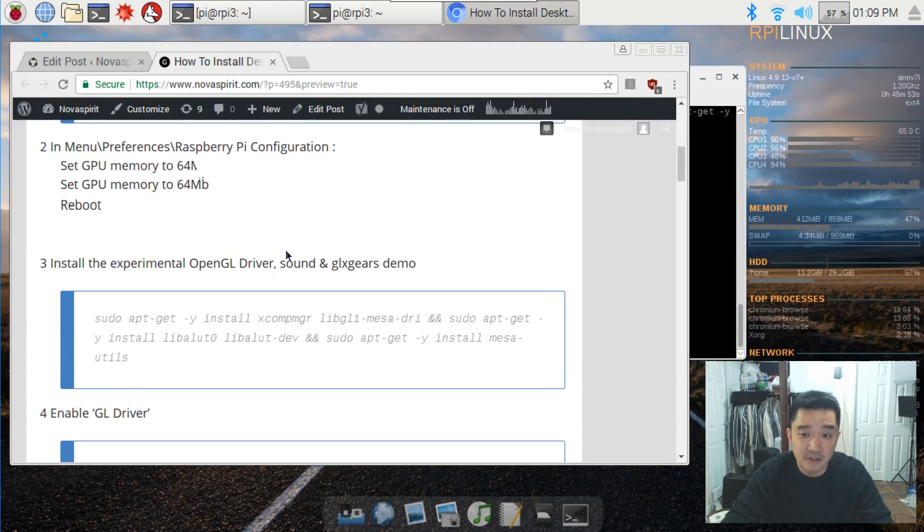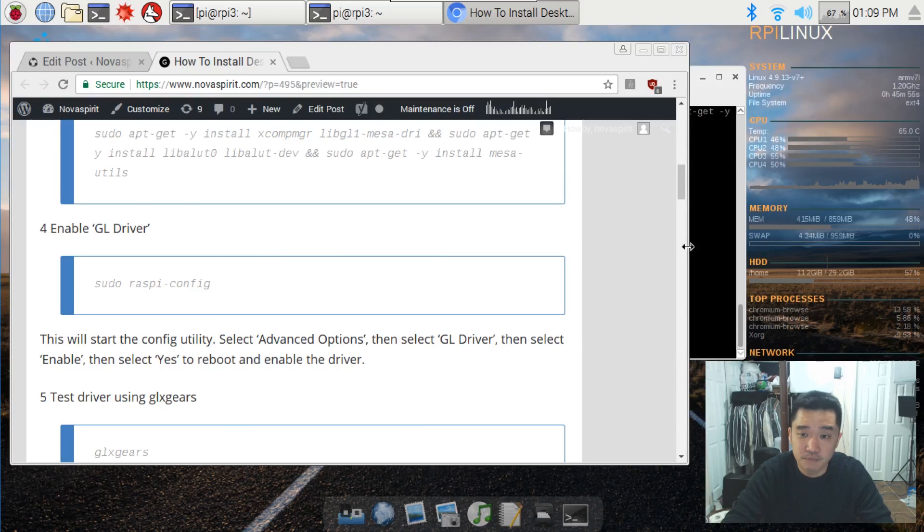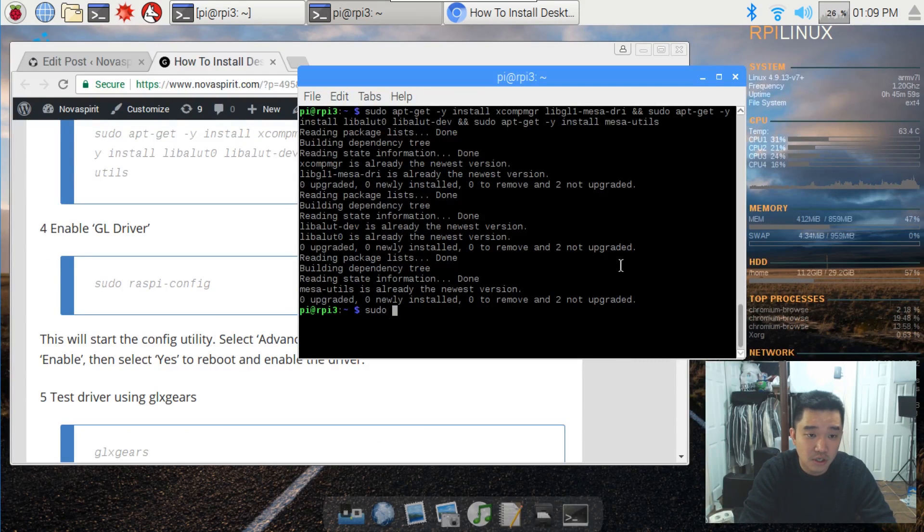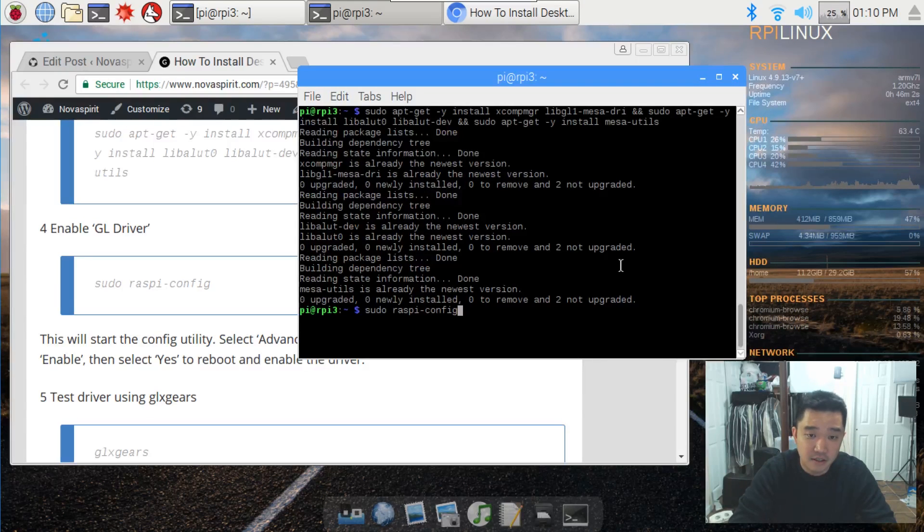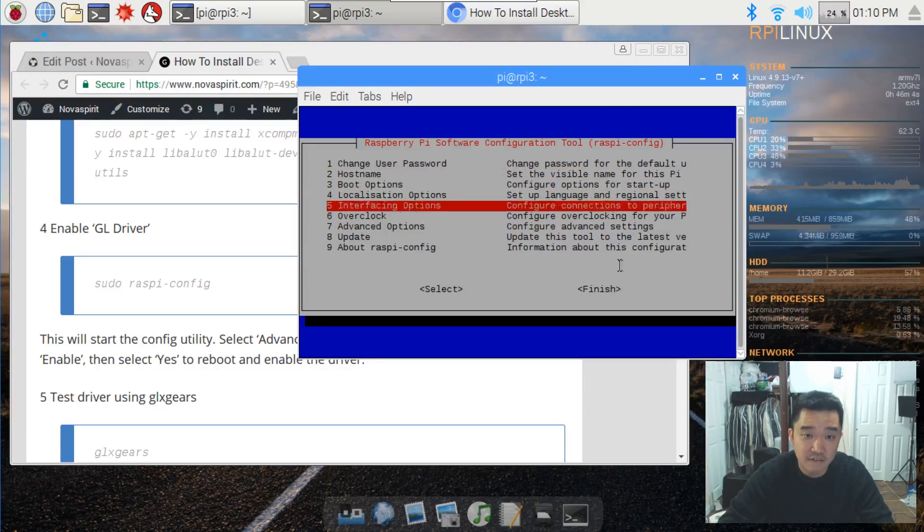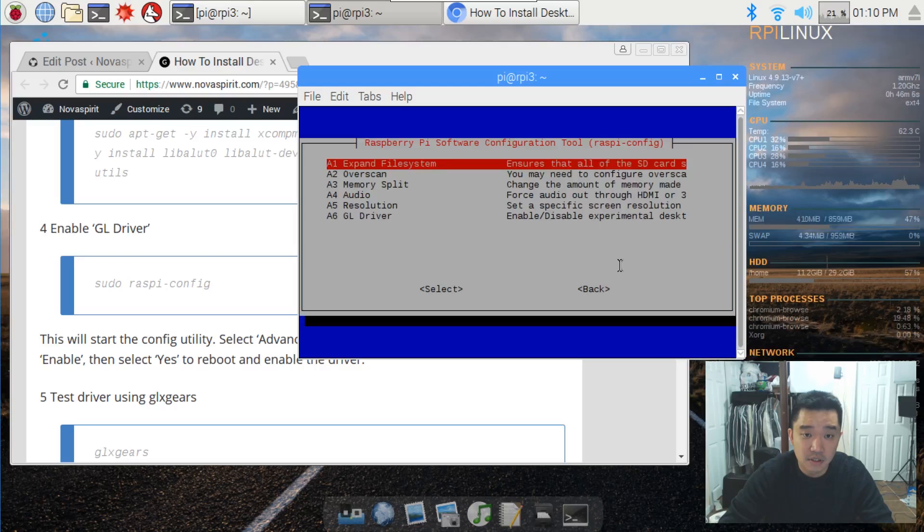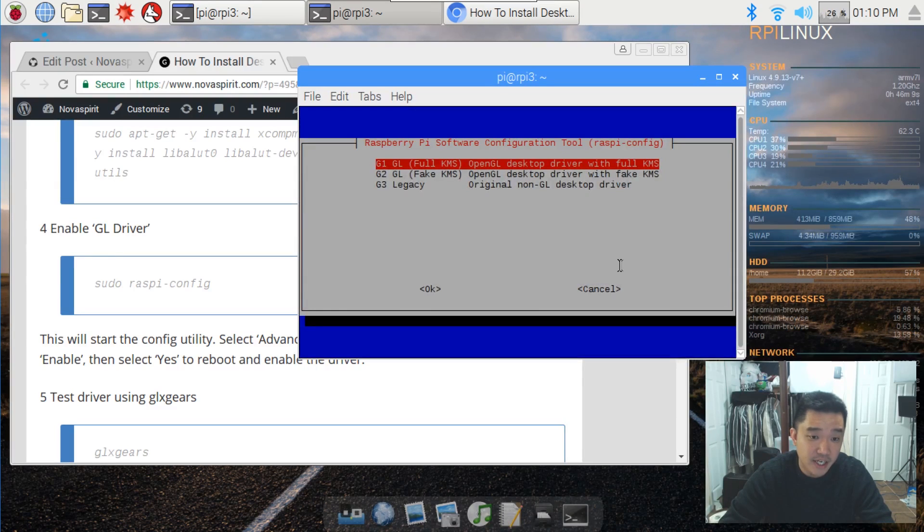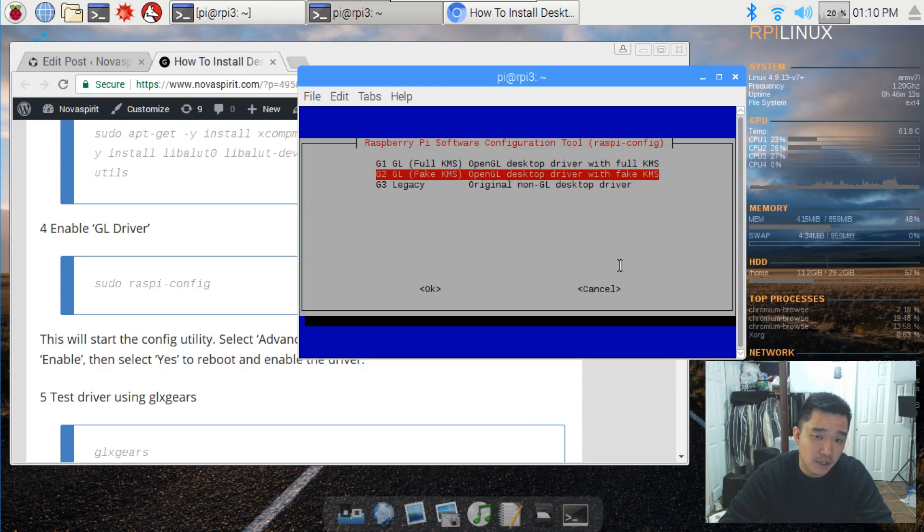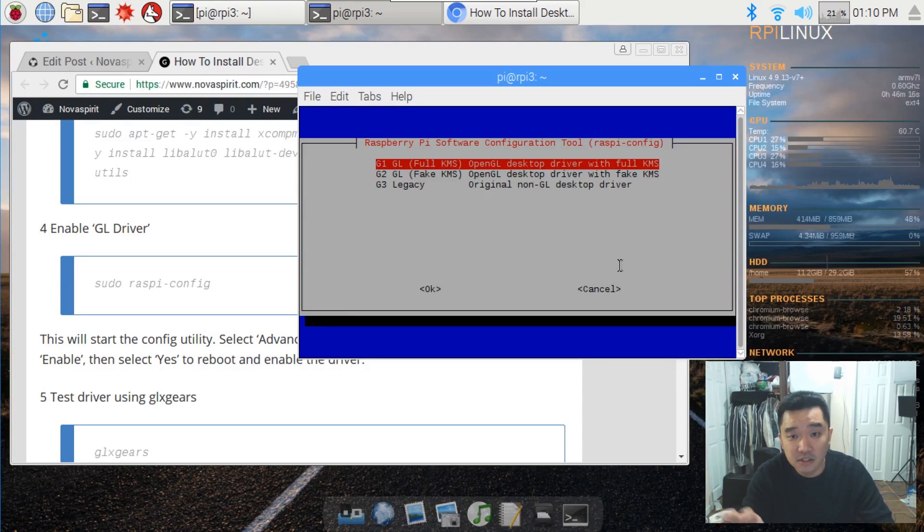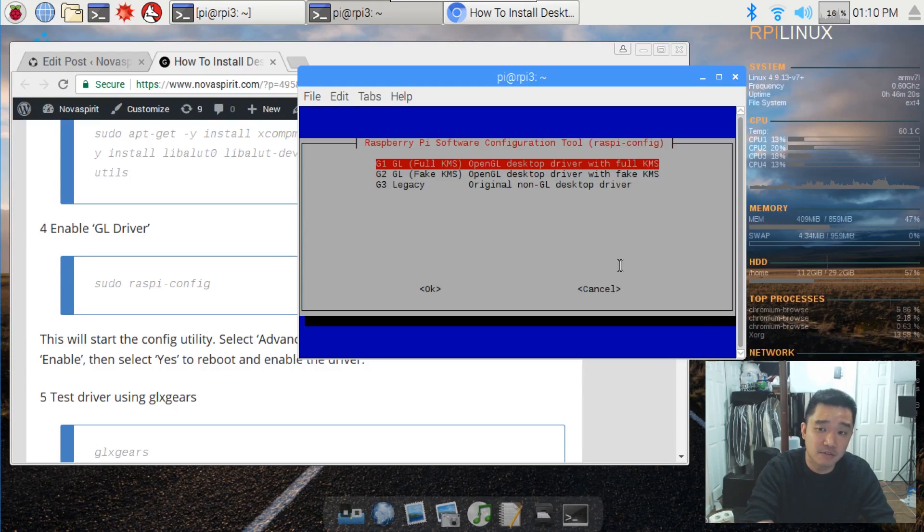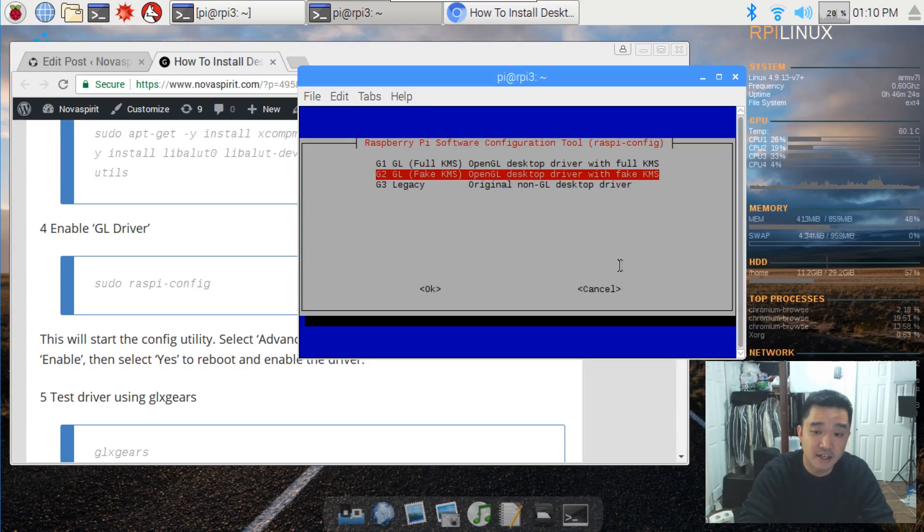Now to enable the GLX drivers, we have to do this through the command which is sudo raspi-config. In here we're going to have Advanced Options, GL Drivers, and it will ask you to enable. For me I already enabled. Now use G2. I'm having a little issues with G1, and that basically is the OpenGL desktop driver with full KMS. We don't need the full KMS for the desktop, all we need to do is just enable the desktop drivers and it's fine.